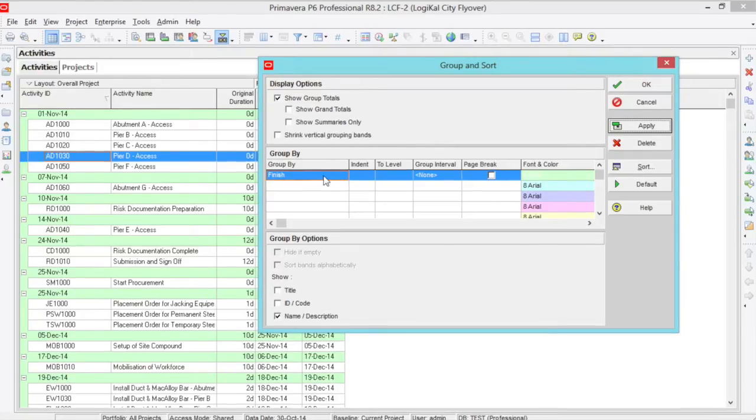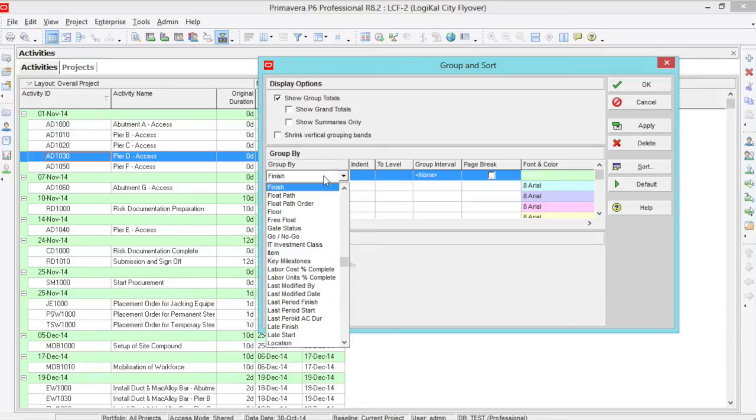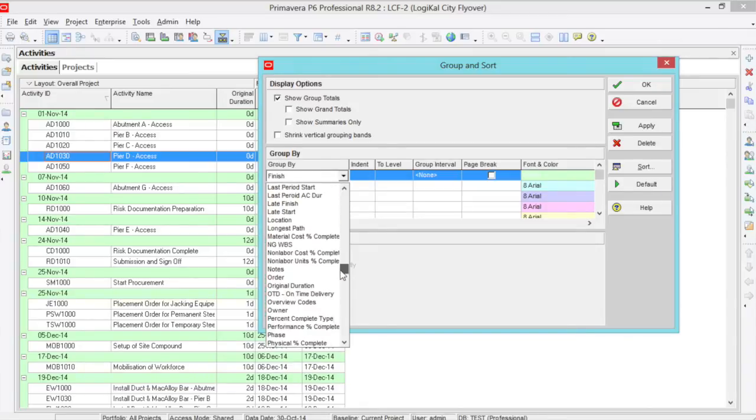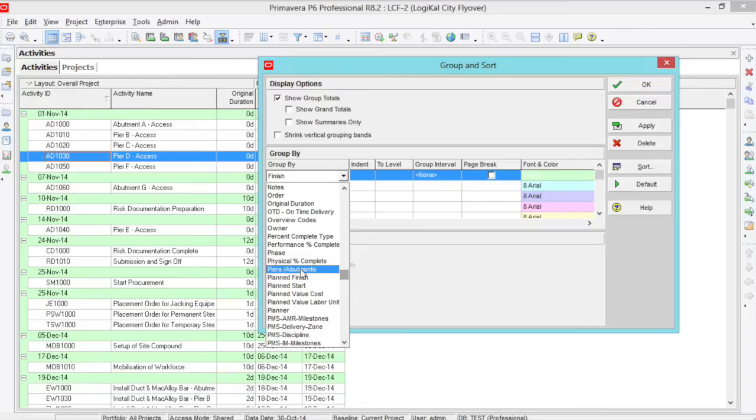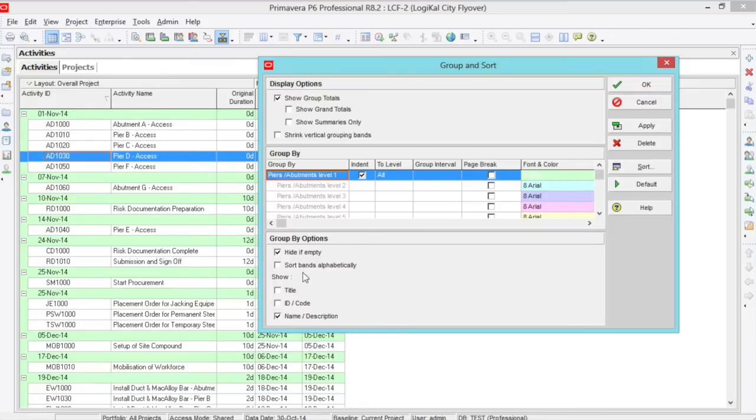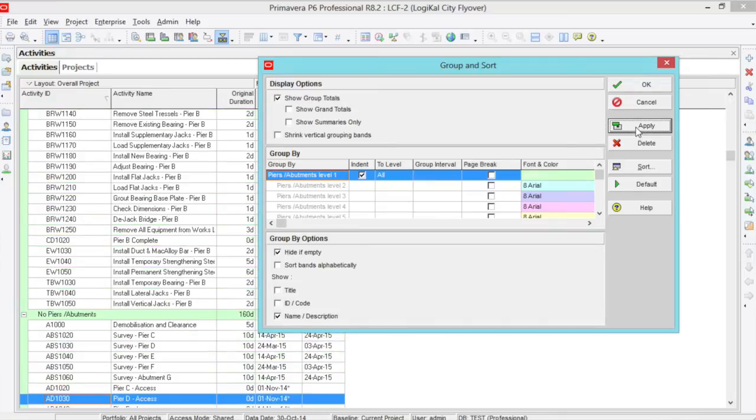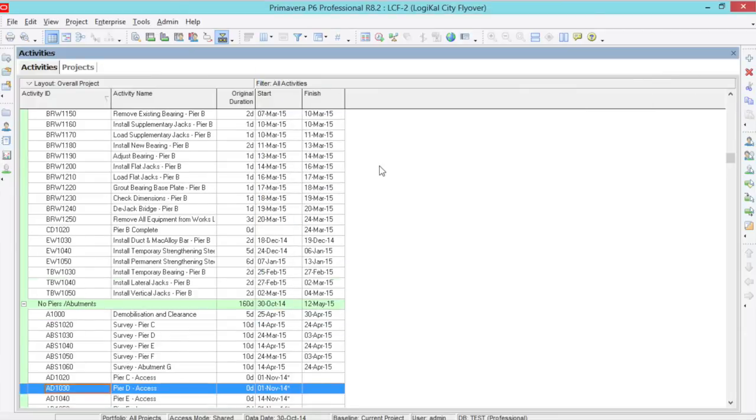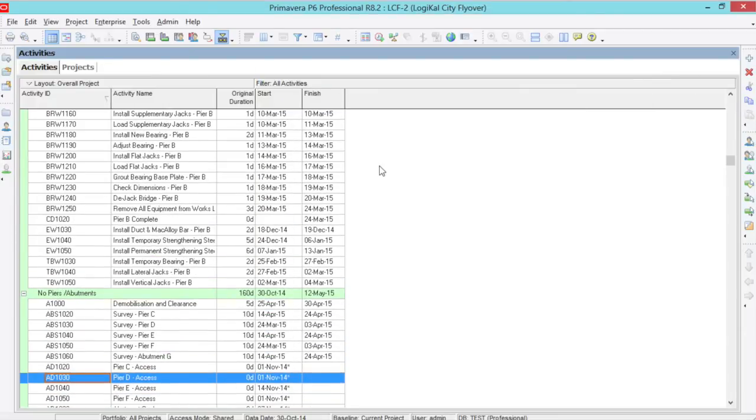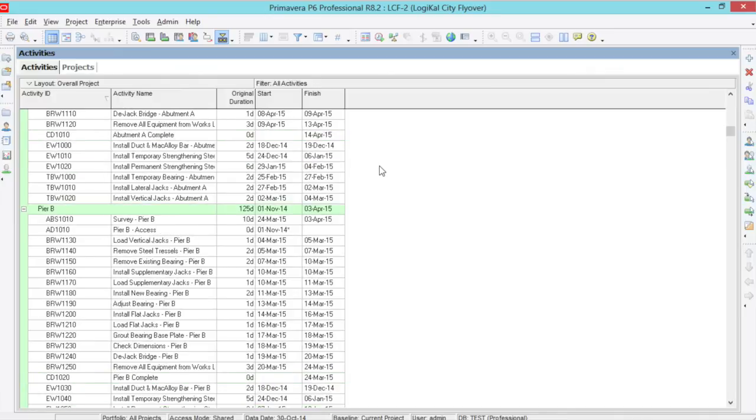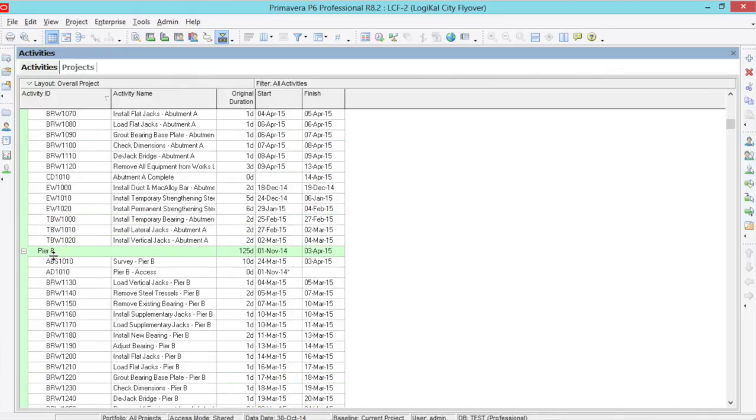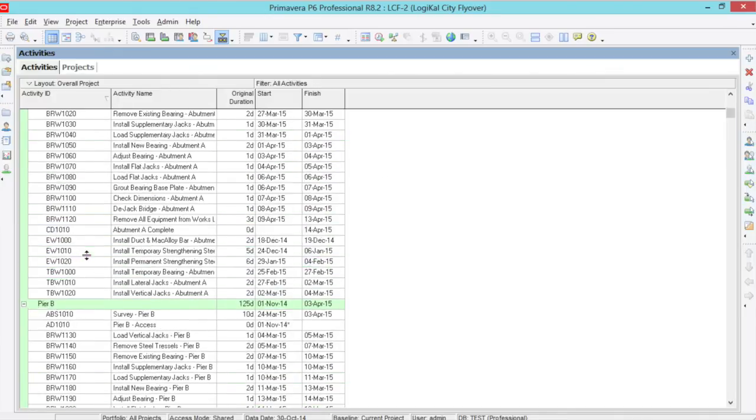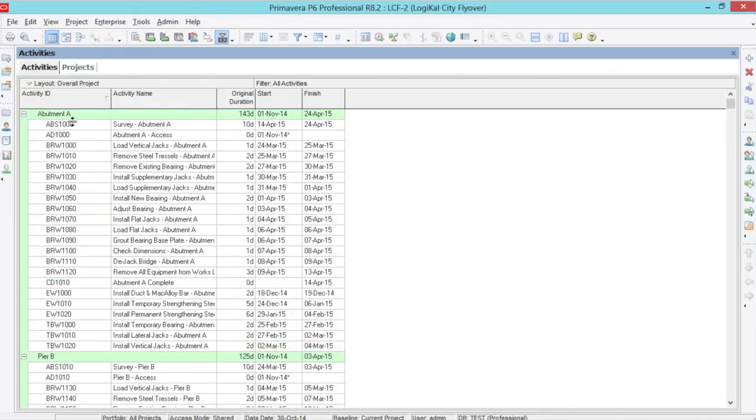Let's group by one more type, the activity codes. Look for an activity code that you have already set up. For me, I have piers and abutments set up. Here, once applied, I will have those which have no piers and abutments because I have not set an activity code to them. I will have some that have pier B and some that are abutment A. This is a neat tool to find all your activities in each category.